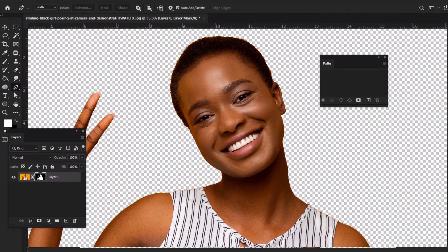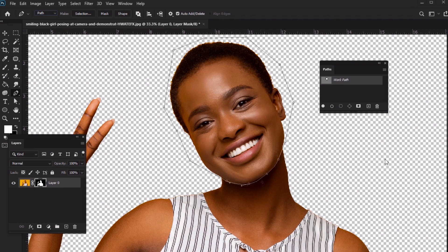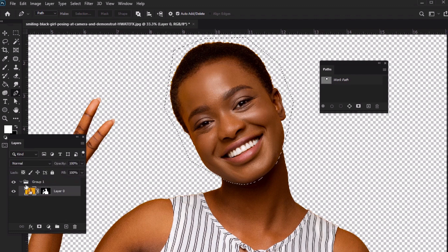We can also use the Pen tool to isolate parts of our subject. For example, let's zoom in on the face. Make sure your Pen tool is set to Paths, and then let's outline the subject's face, paying special attention to the chin. With this area selected, we can turn to our Paths panel and select Load Path as a selection. We could put all of our work into a folder, and then, with the folder selected, add a mask.